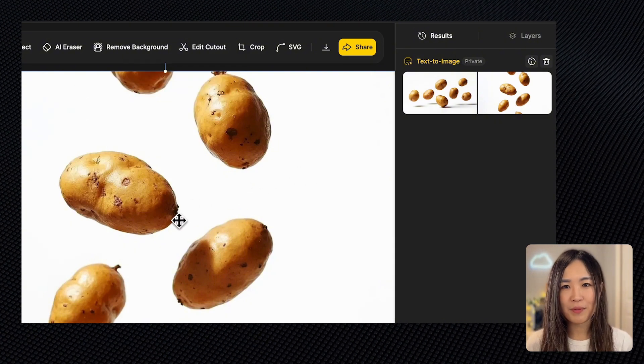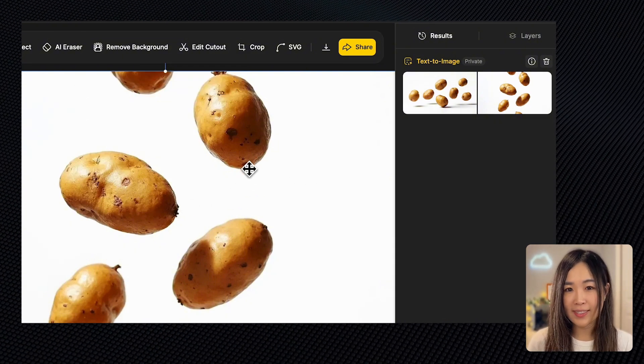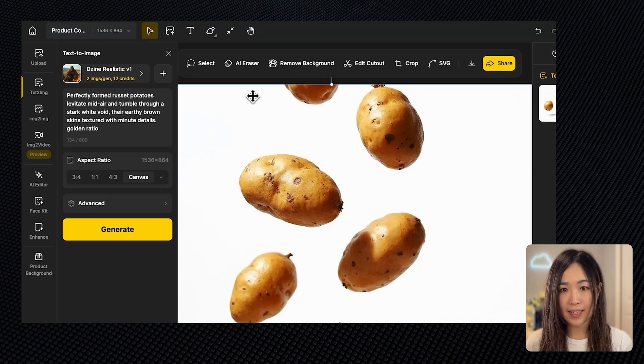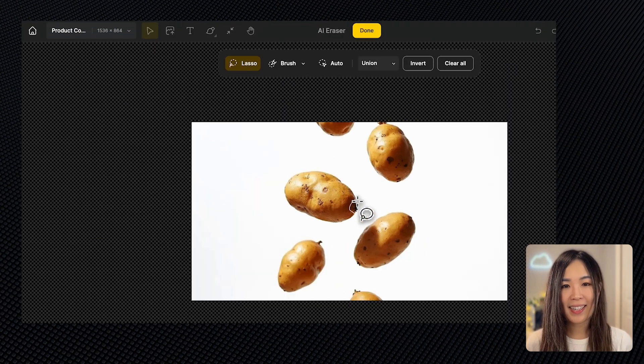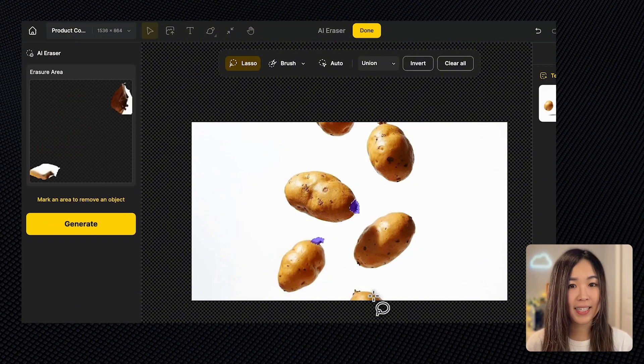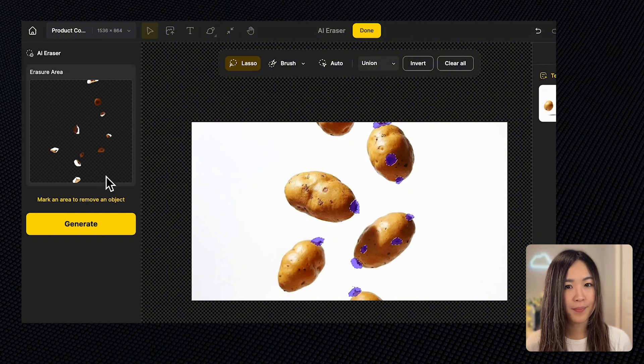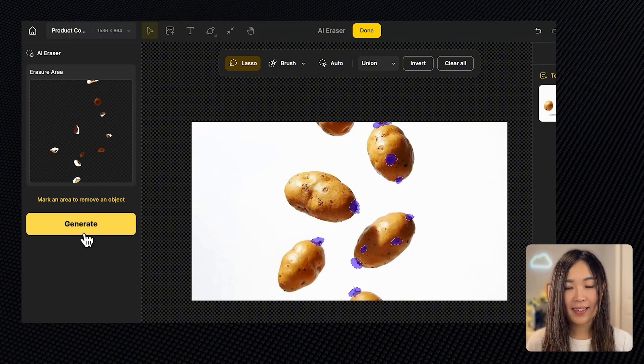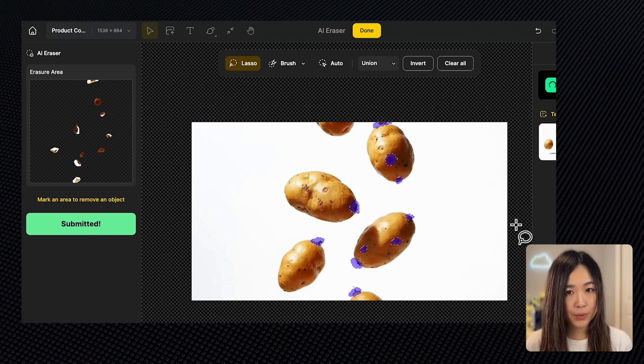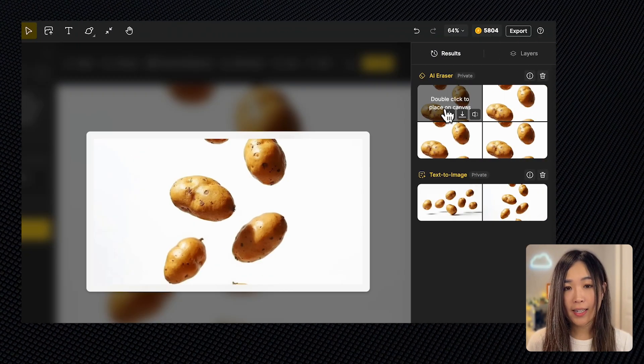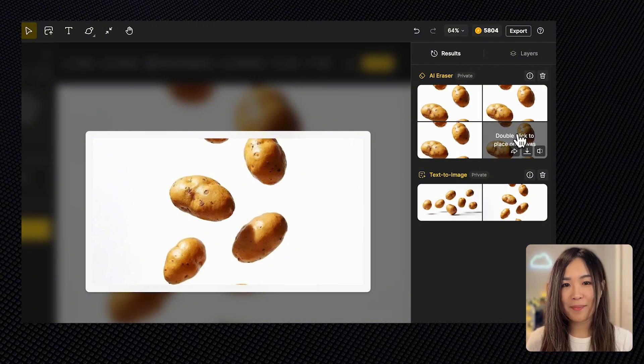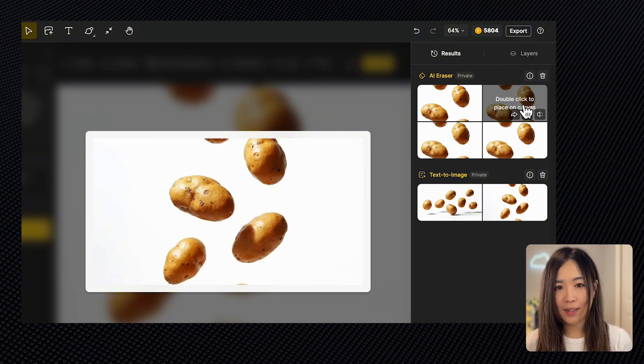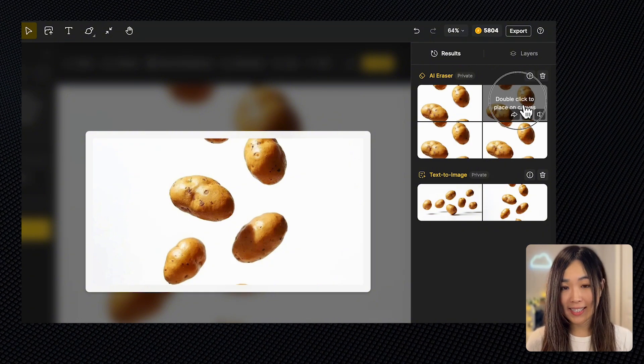Let's freshen up the potatoes by removing some of the sprouts and blemishes. While the layer is selected on the canvas, we can use the AI eraser to erase unwanted areas. Let's use the lasso tool to select the area we want to remove. Once we select the area on the left, hit generate to regenerate the selected area, and the result will appear in the result panel. These look much smoother. I think the second one looks great. Let's double-click and send it to the canvas.